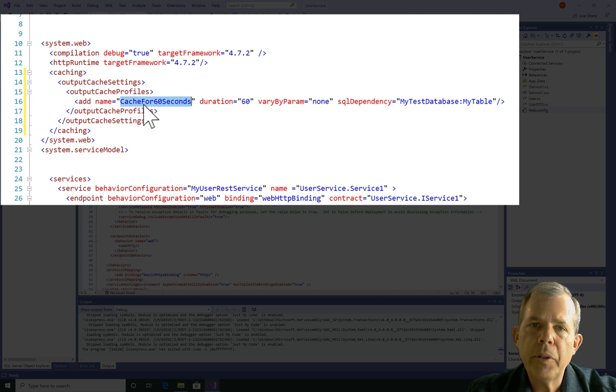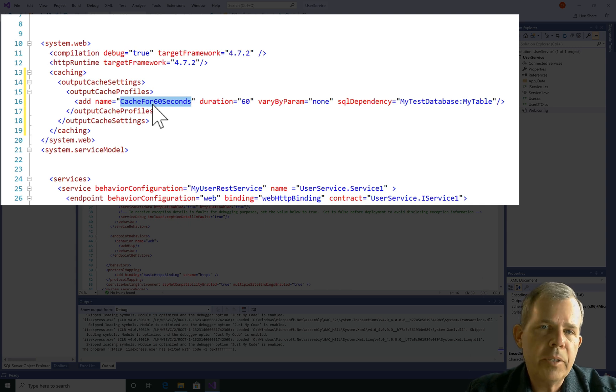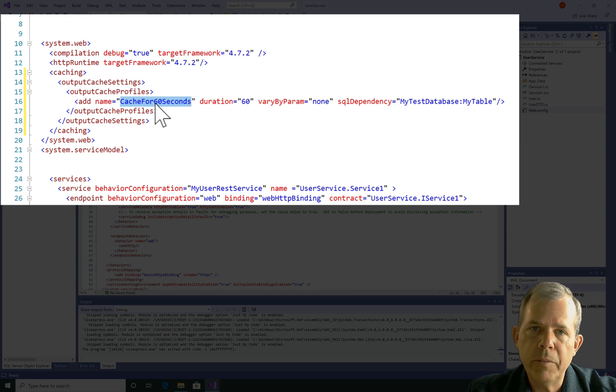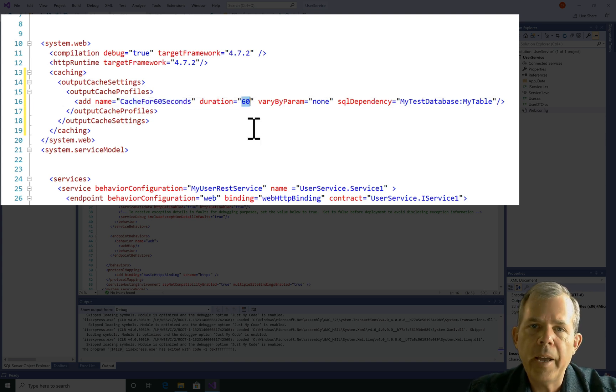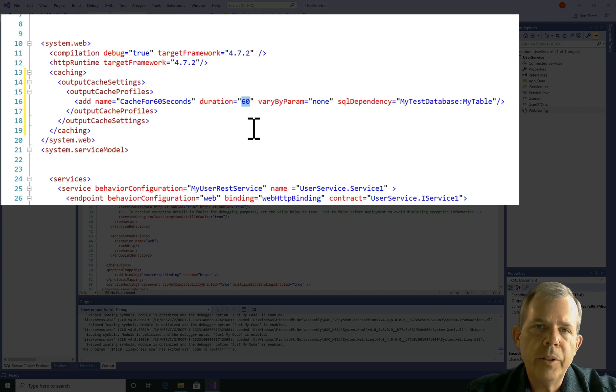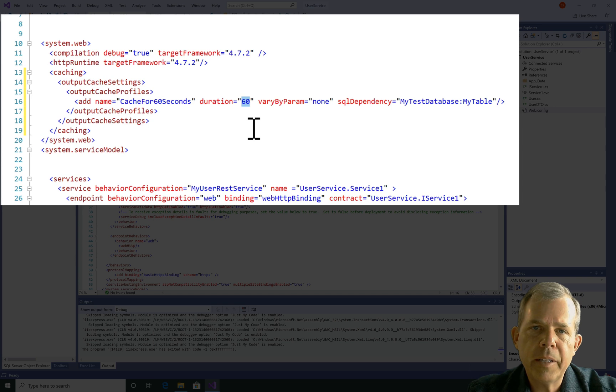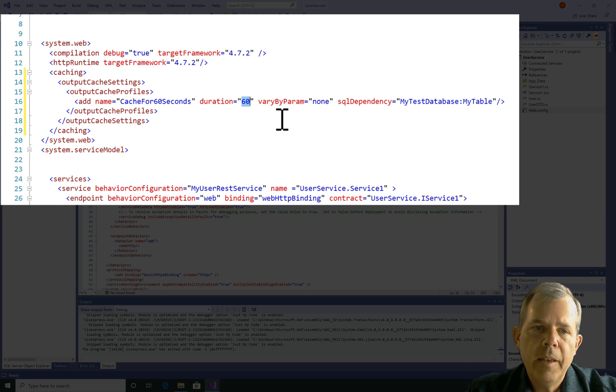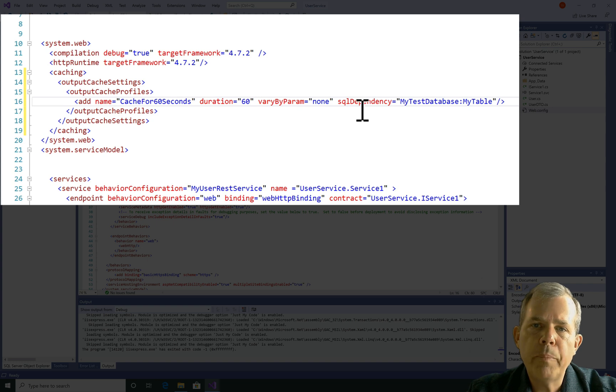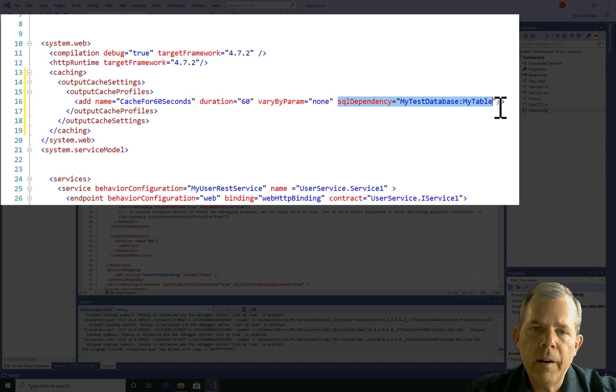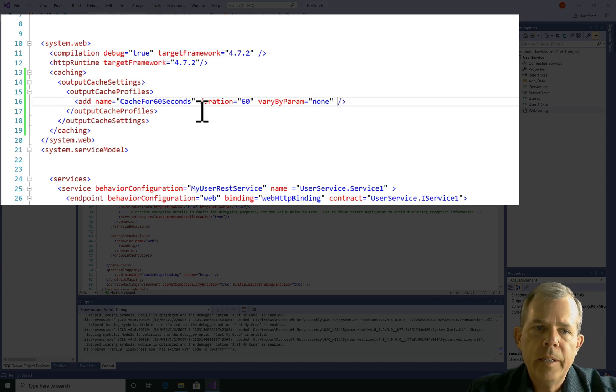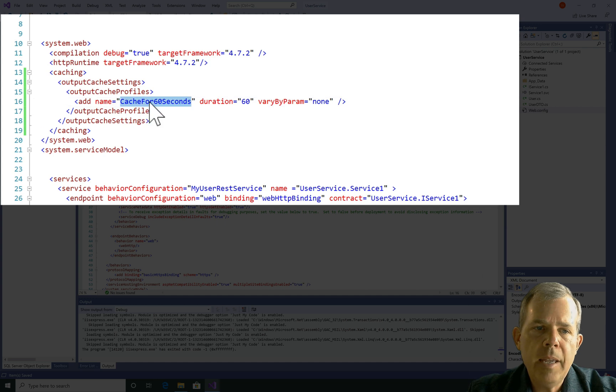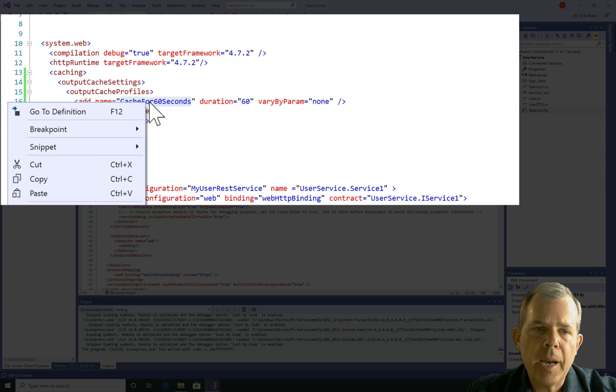You can name this anything you want, but you have to remember what it is and refer it into your code. The duration of our cache is going to last for 60 seconds. That means it will automatically refresh the data directly from the data source after a minute passes. VaryByParam will leave it none, and then the SQL dependency. If you had a database, this would be important. In our application that we created, there is not a database, so I'm going to delete that part. I'm going to need this name here, so I might as well copy it now.